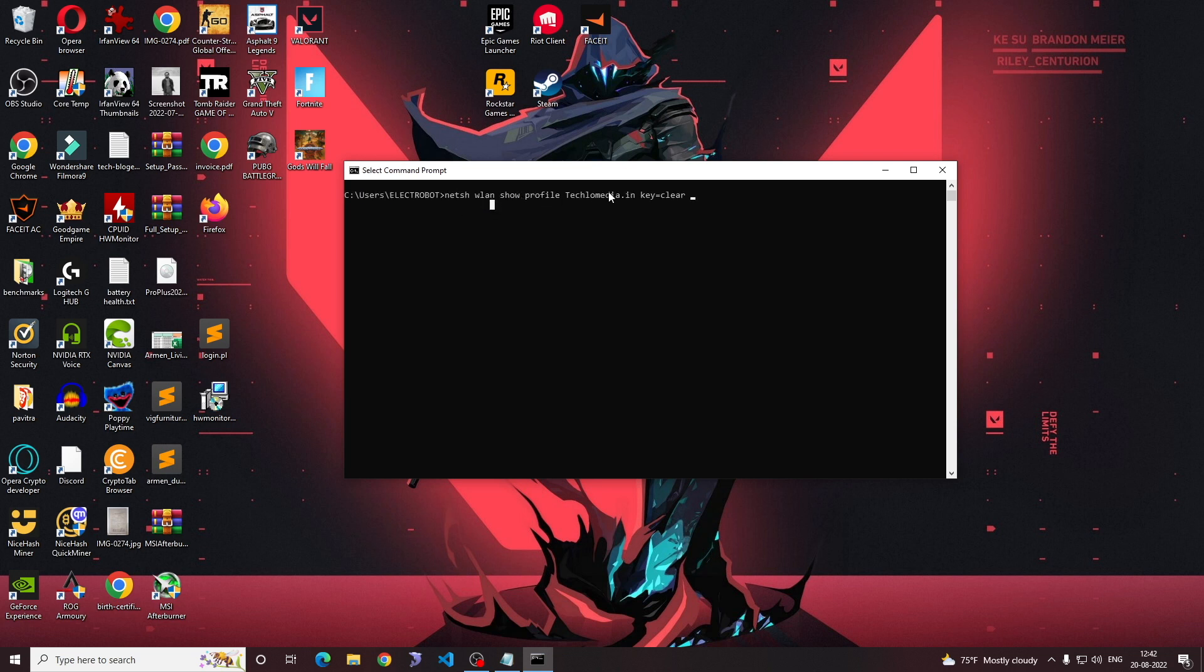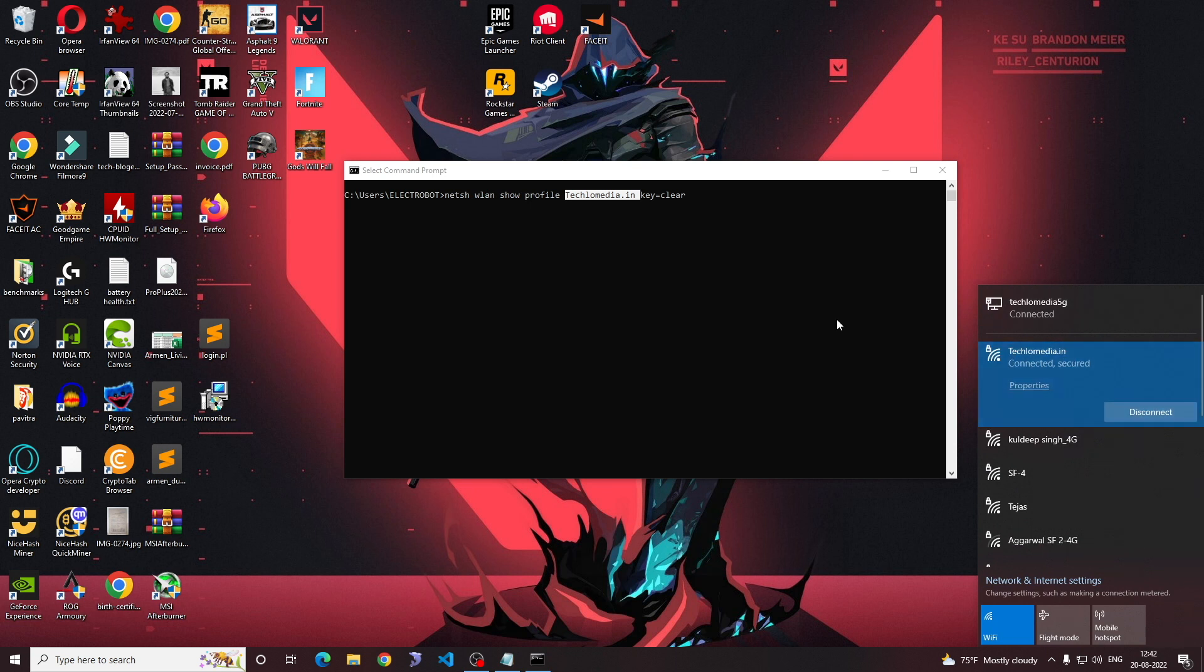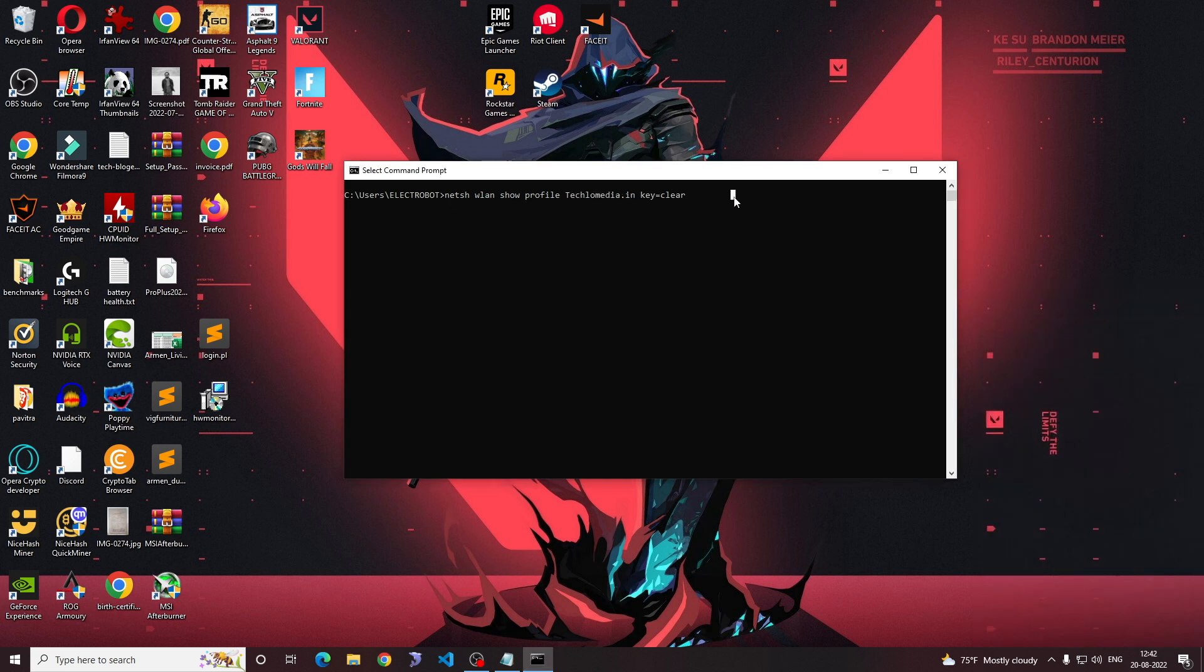Replace techlomedia.in with the Wi-Fi network your system is connected to. You can check the network's name easily by clicking the network icon in the status bar.